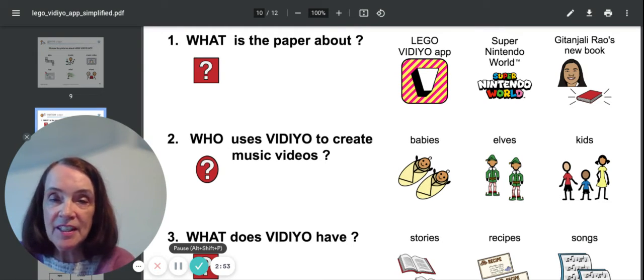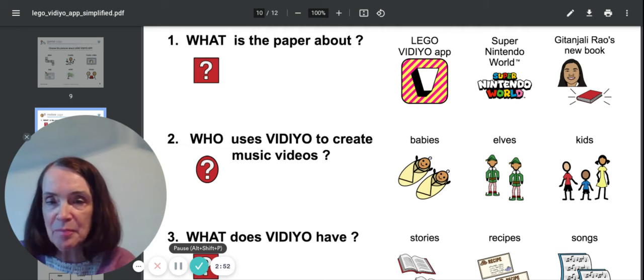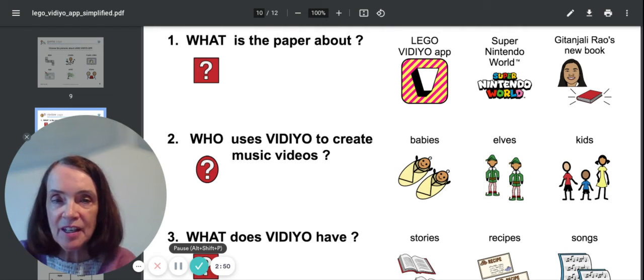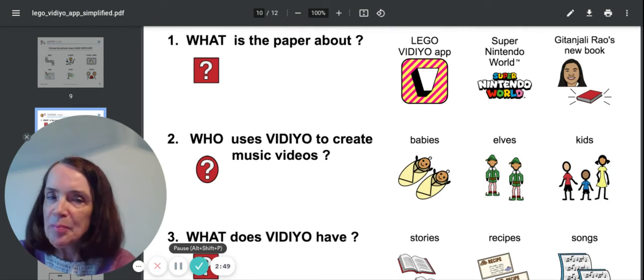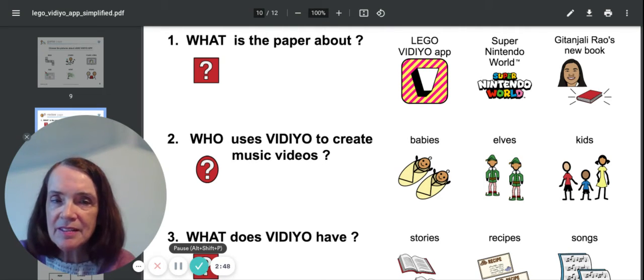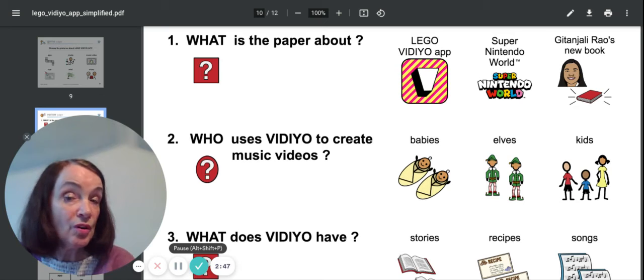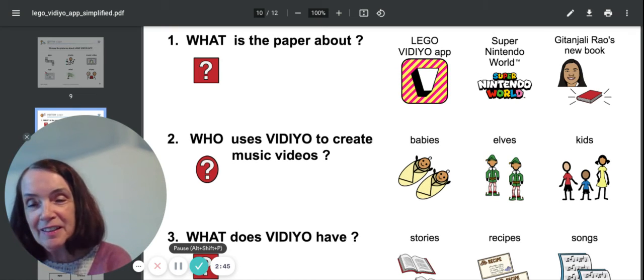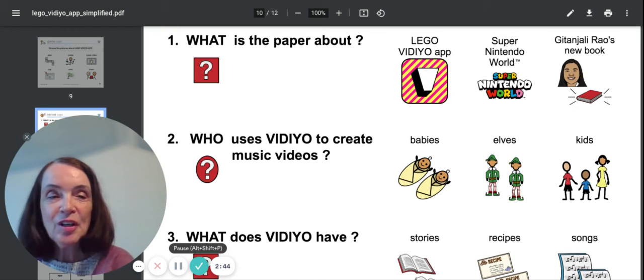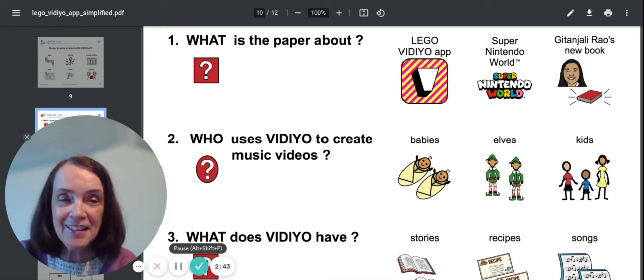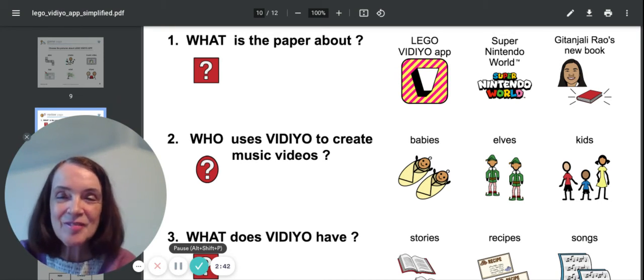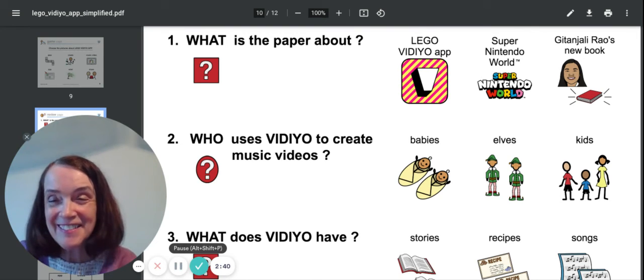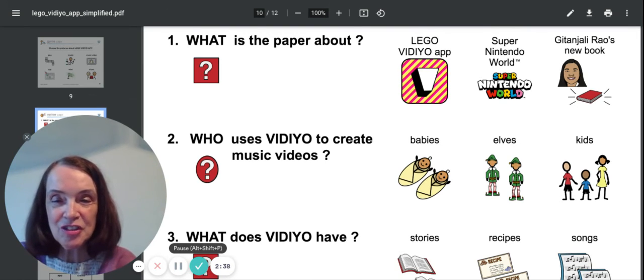Who uses Video, the app, to create music videos? Babies or elves? That's a silly answer. Or kids? Oh, if you said kids, you'd be right. Good job.